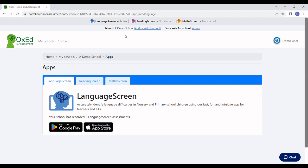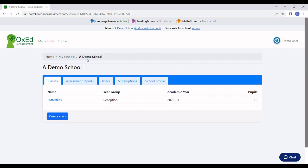We recommend you use a tablet for your assessments, but a smartphone with a large screen will work too. Before we take a look at the app, we need some QR codes for the pupils we're going to assess. I'm going to click on the link to my school in the breadcrumb trail and then select this class of pupils that I registered earlier.